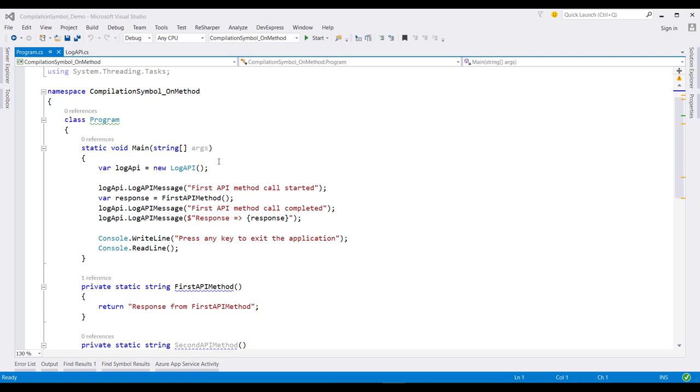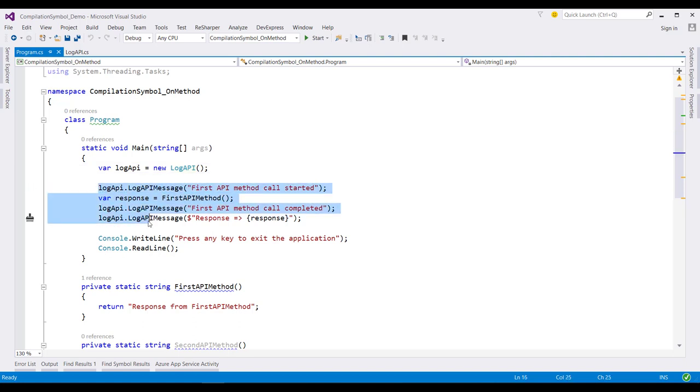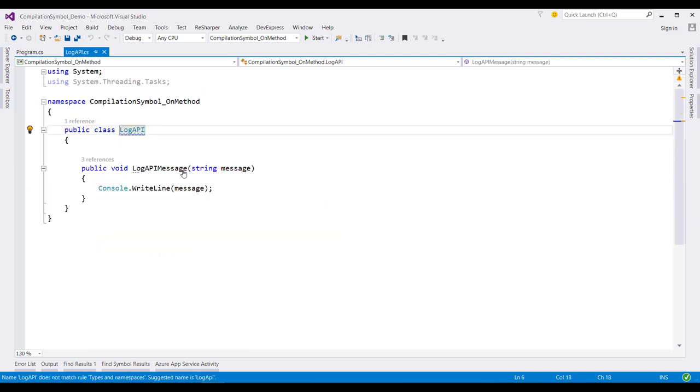Alright, so in this application, I have once again initialized an instance of this log API class. One thing to notice here is that we have removed all the if preprocessor directives from this code. Now, let's open this class.